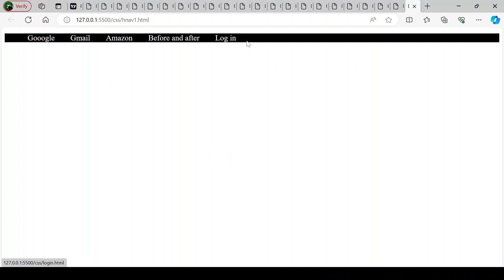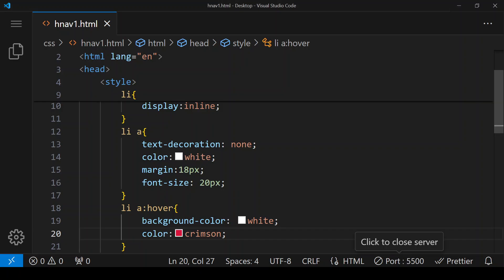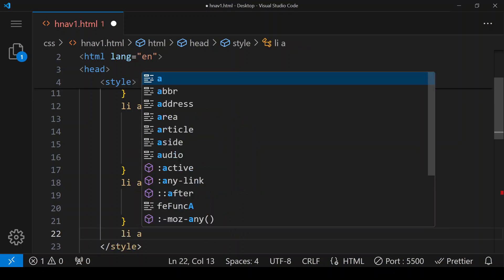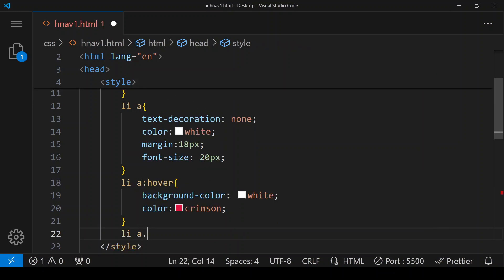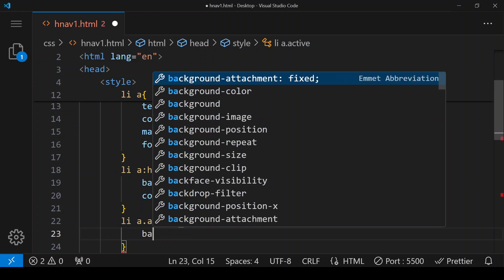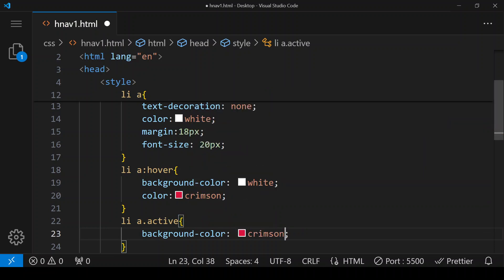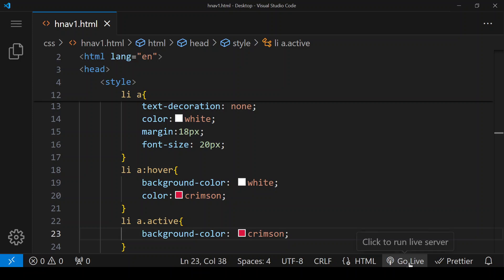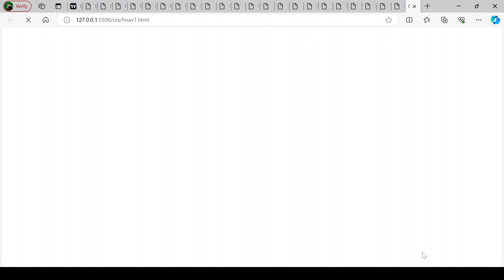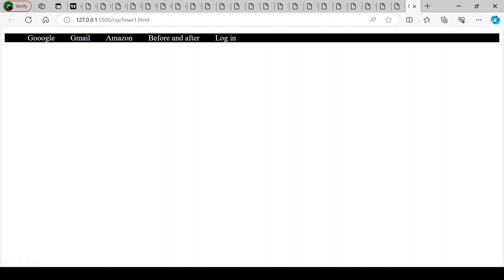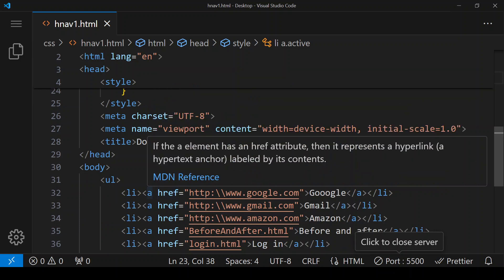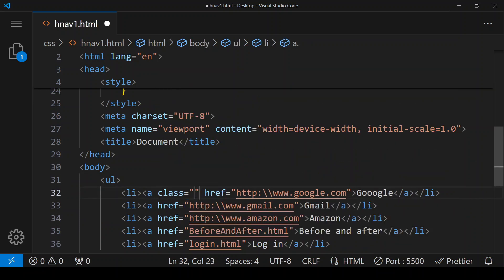We also want to change the background color of the first link. For that we target li a and give it a class called active. We want the background color to be crimson for this active class. However, we haven't assigned the class to the first link yet, which is why the text is disappearing.